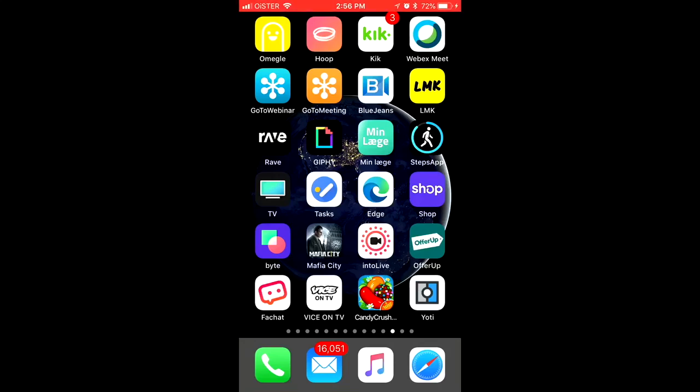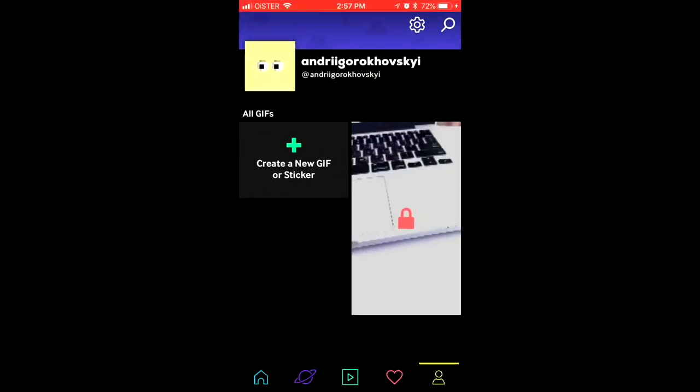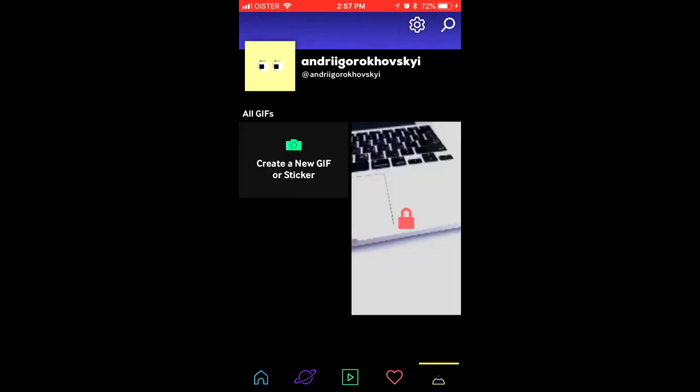Hello everyone. So, how to delete your GIF. Here is the GIPHY app. Just go to your profile in the bottom right.